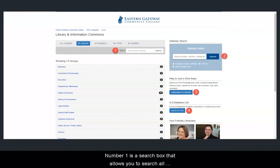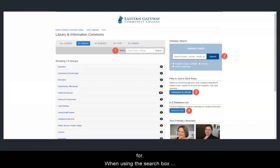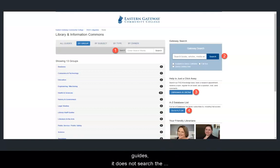Number 1 is a search box that allows you to search all of our guides for the subject or topic that you are looking for. When using this search box, please keep in mind that it only searches the guides. It does not search the databases of journals or e-books.